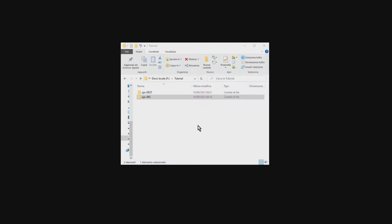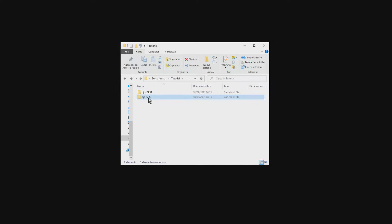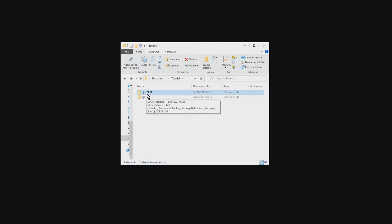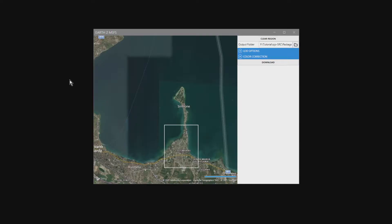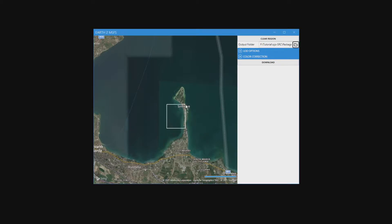The first steps are quite simple. We make a new copy of the Simple Scenery folder and edit it the same way as seen in the previous video. This time I named it OjoSRC, from Source, because this is the project from which the tiles will be added to our main project, which has been prepared earlier and named OjoDest — as in destination. Let's open Google Earth Decoder and select the area we want to integrate into our main project. I make the two areas overlap a bit. This overlapping is not strictly necessary because the program captures an area slightly larger than the rectangle we draw.